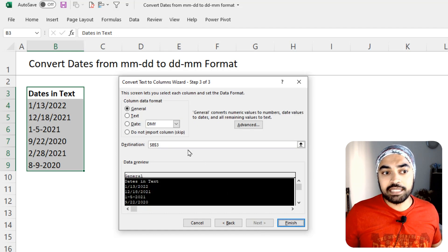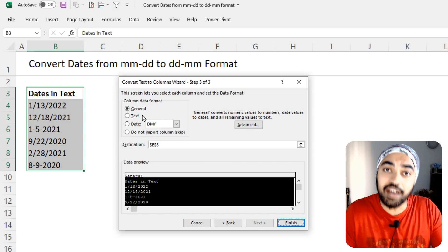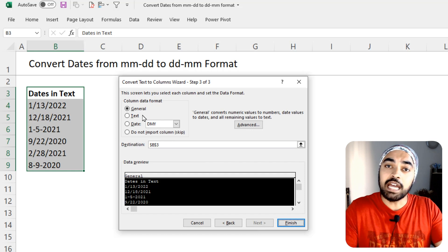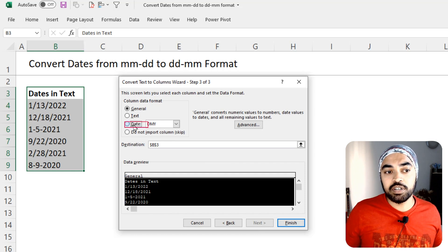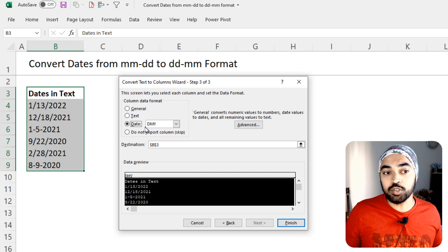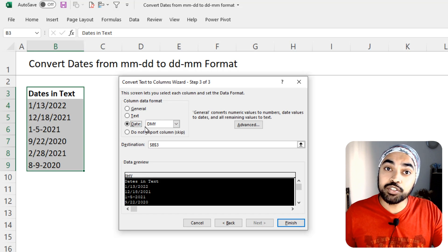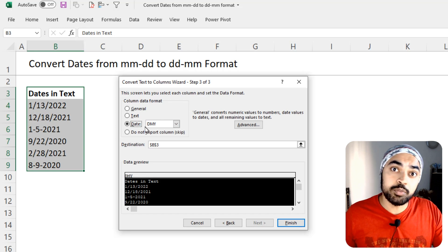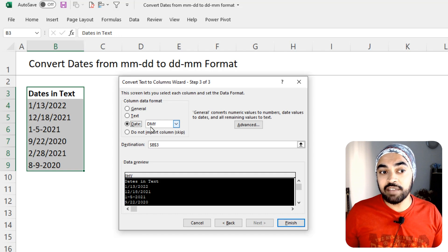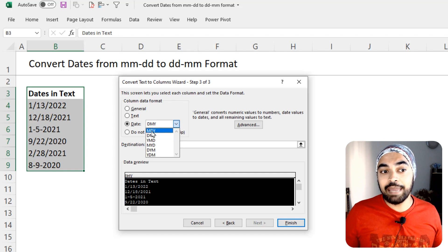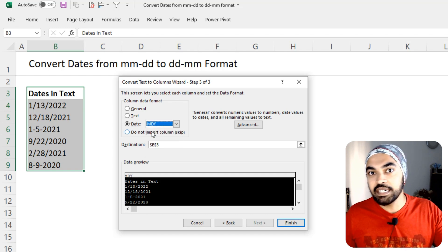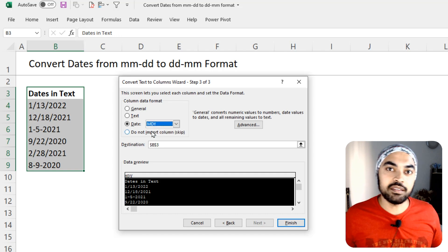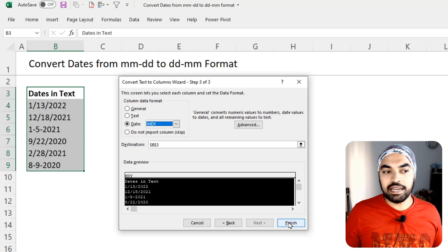I'm just going to click on next and here, which is where I can define the type of the column being created. I'm just going to define that this column is going to be the date column, but the format in which the computer has to read the date is not the DMY format, but the MDY format, month first, date second, and the year in the end. That's all about it.